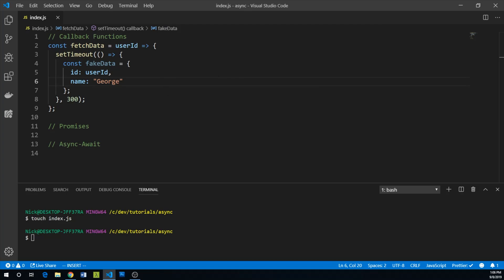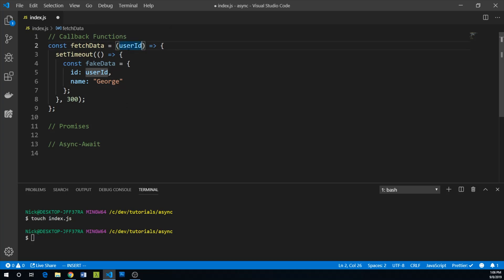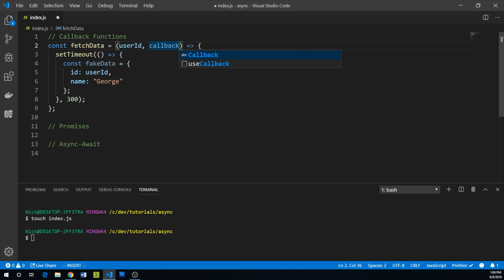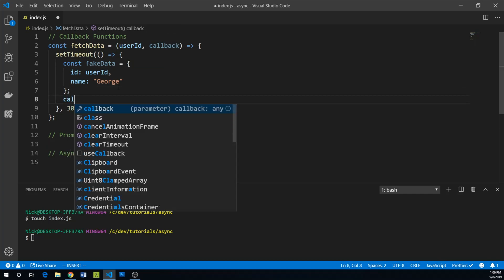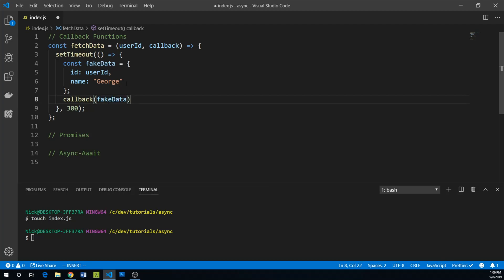In order to be able to actually do something with our fake data, we can pass fetchData a reference to a function that will actually handle our data. We can do this by simply giving another argument to fetchData. This is going to be our callback. So what do we do with that callback? Well, when we actually fetch our data and have it, we can just pass our data to the callback function.